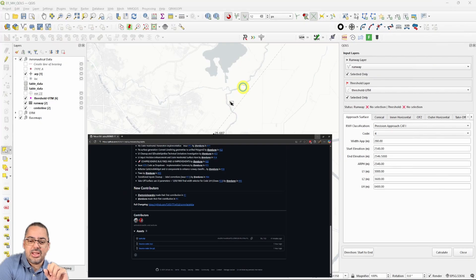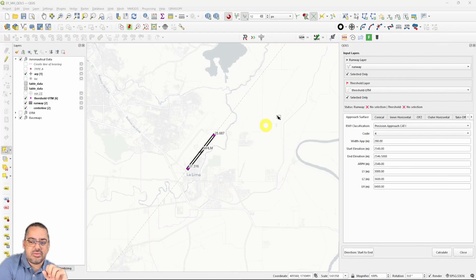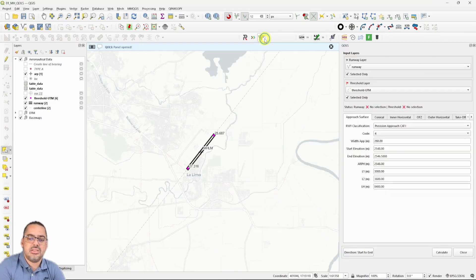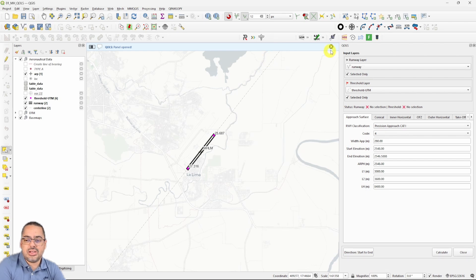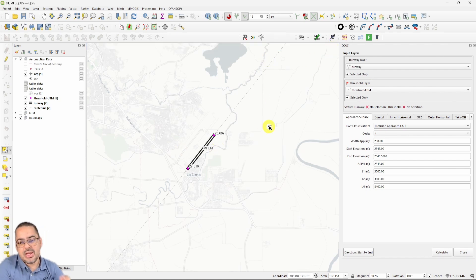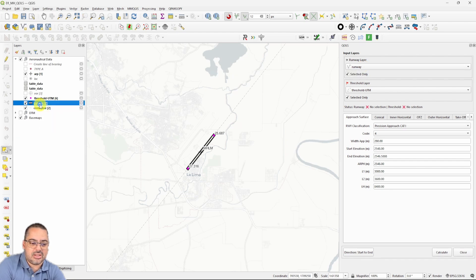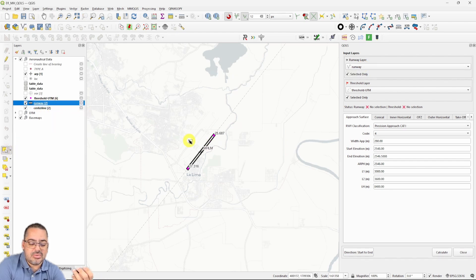What you're going to be getting at the end is something like this. You're going to have this icon, which is still not finalized. You click on it and you're going to be able to select a few things. In this case, I'm going to select the runway layer which I already have selected, and here I have two runways in this layer.